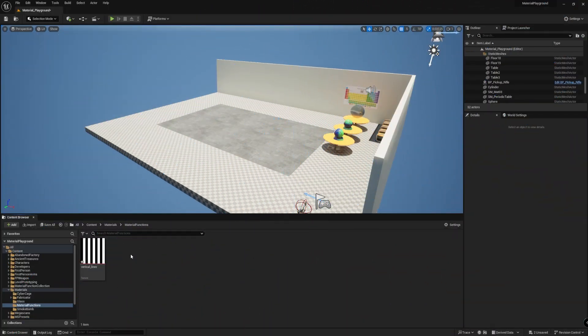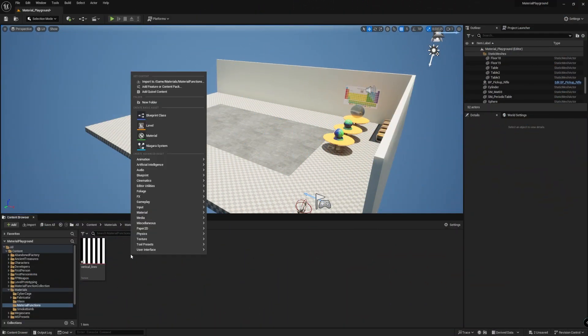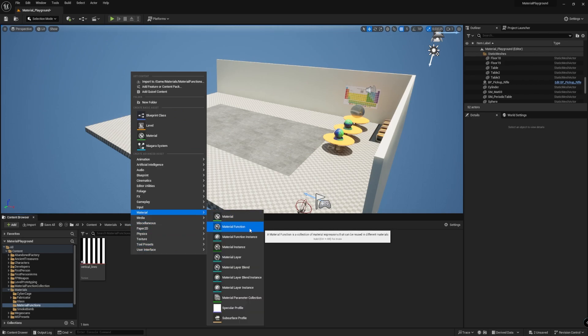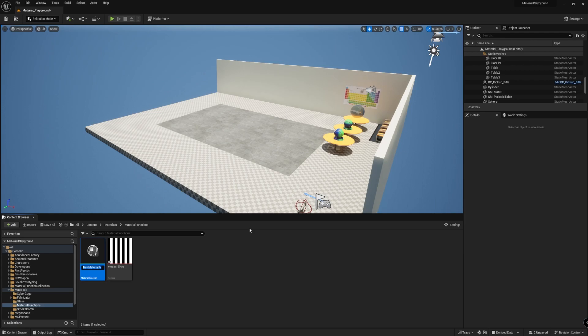Let's begin. To create a material function, right-click in the content browser, and under Material, select Material Function. I'm going to call it MF Pan and Rotate.